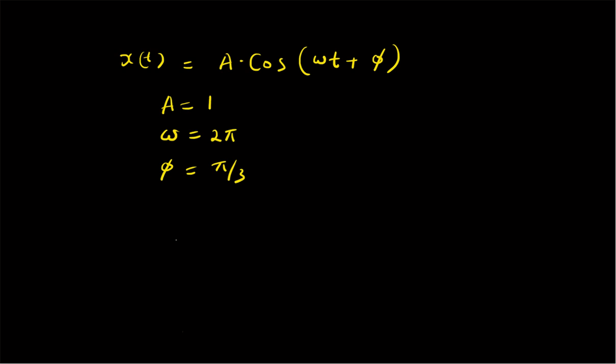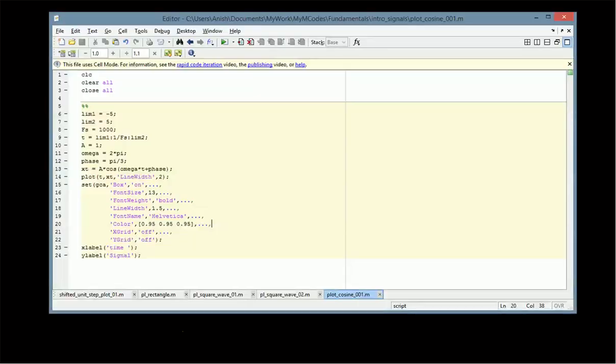To plot this signal, we assume the values: A = 1, ω = 2π (that is, the frequency is assumed to be 1 Hz), and φ (the phase) is assumed to be π/3. Now let us look at the MATLAB code. First we have to create the time vector, where limit1 and limit2 are basically the starting and ending values of the time vector.